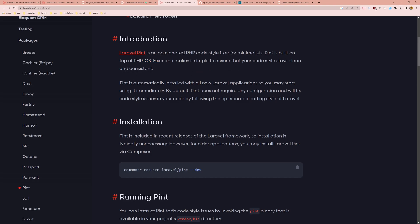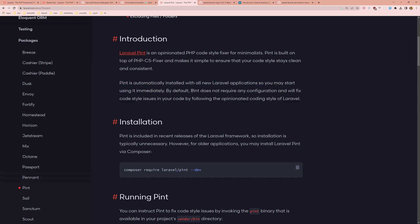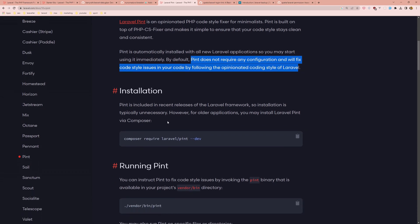Pint is automatically installed with all new Laravel applications so you may start using it immediately. By default, Pint does not require any configuration and will fix code style issues in your code by following the opinionated code style of Laravel.